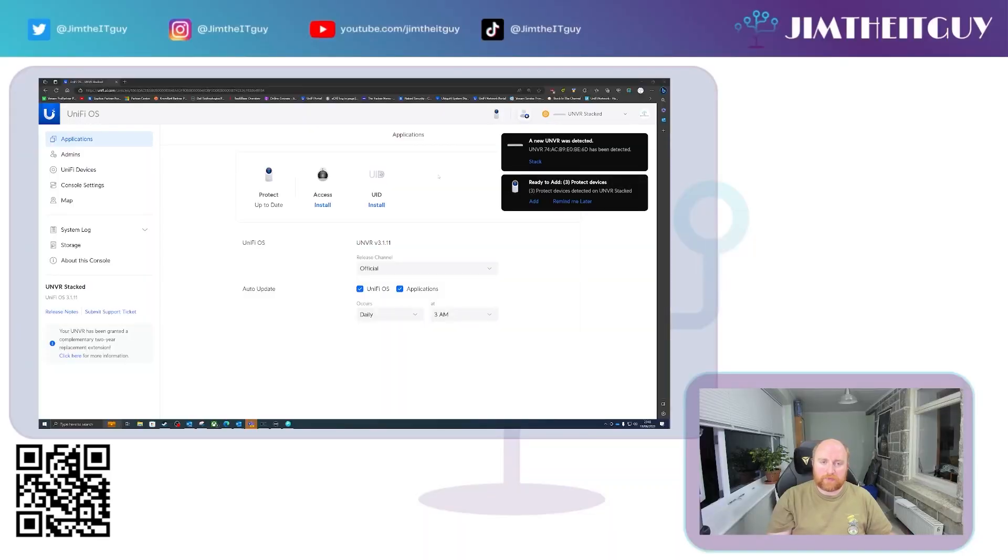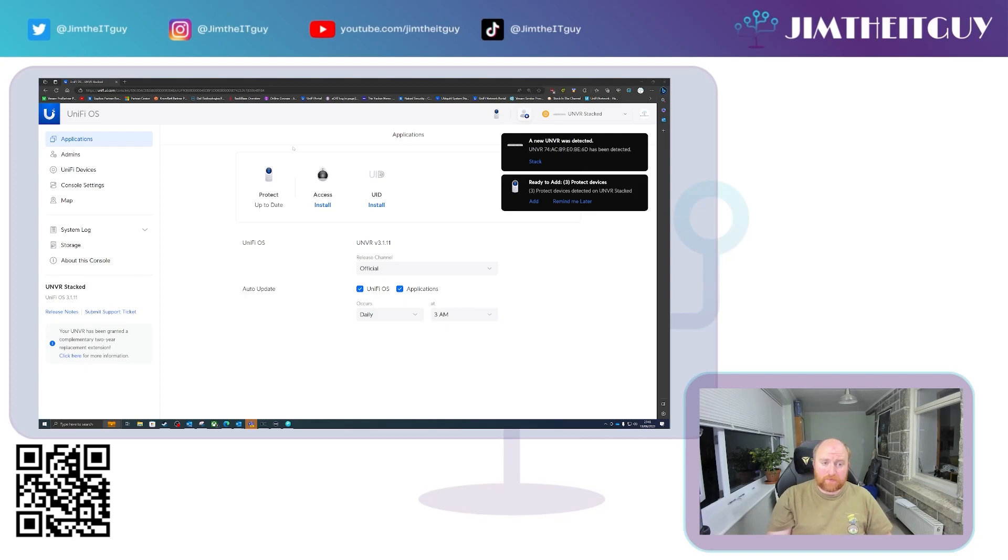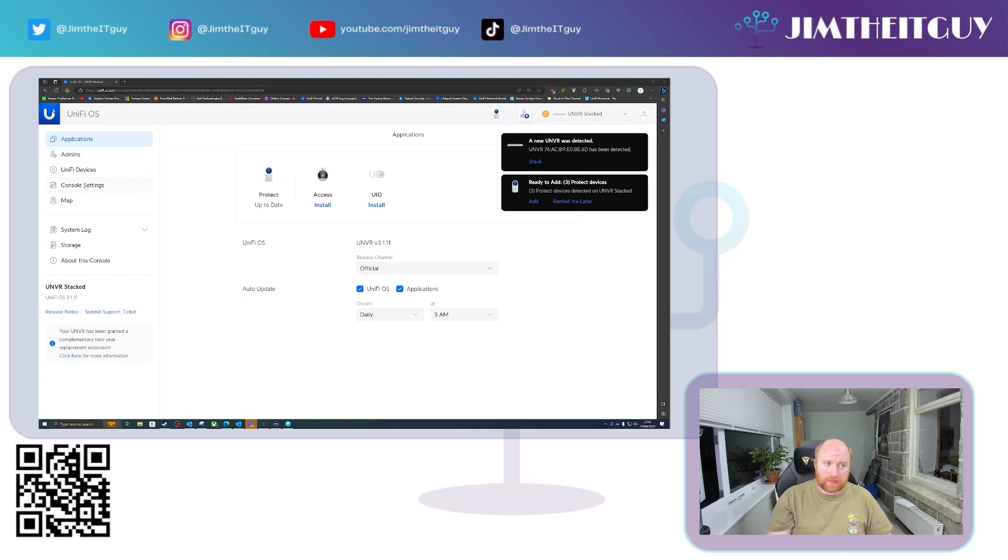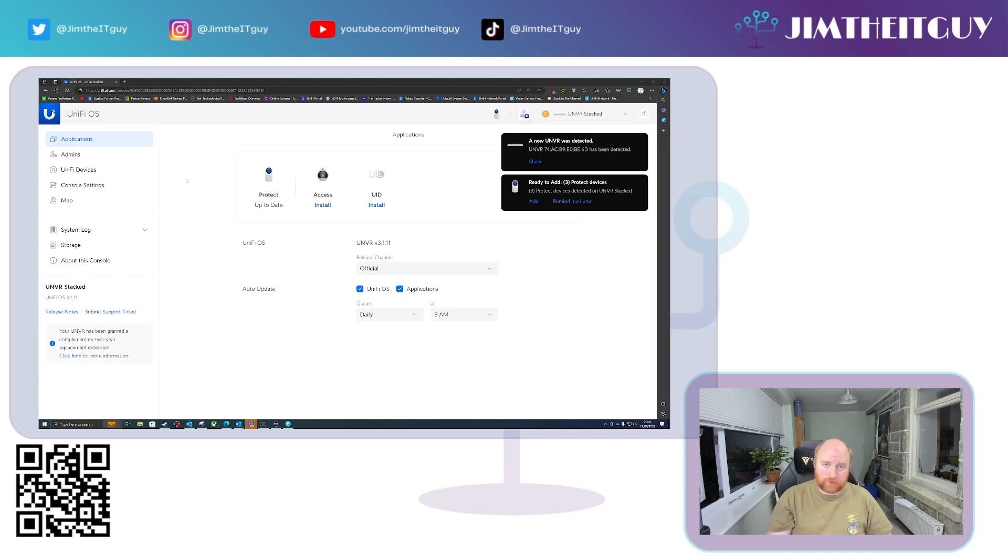Now here you can see we're all logged in. One thing I will advise you to do before you stack your NVRs, first of all is to make sure the protect is up to date. The second thing to do is to make sure that if you wish to set a static IP address for your main parent NVR, you do so now.